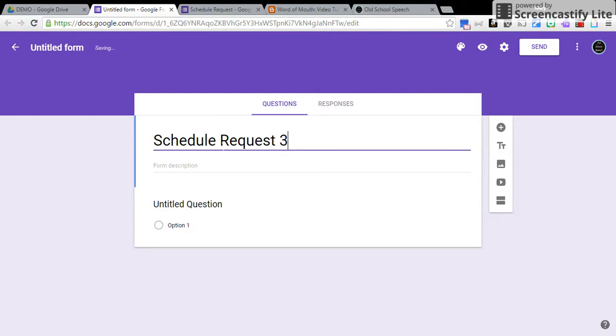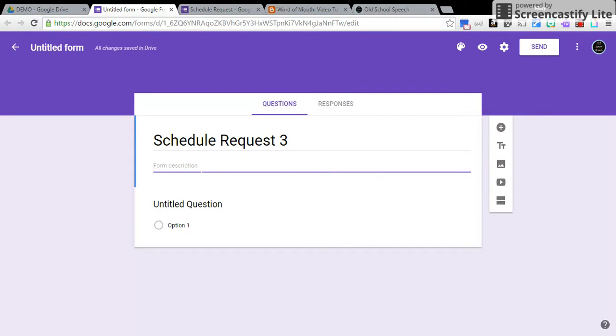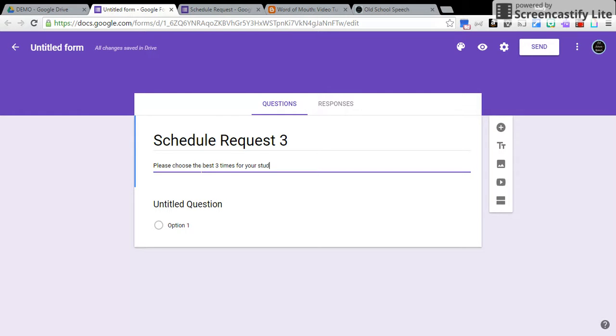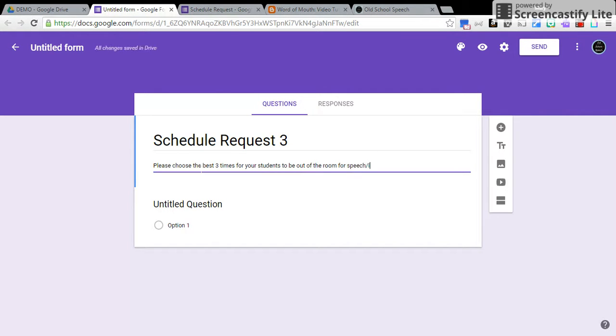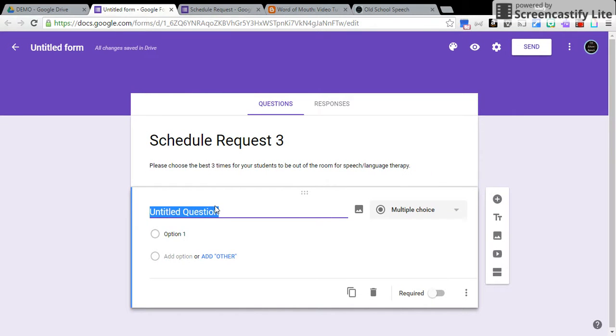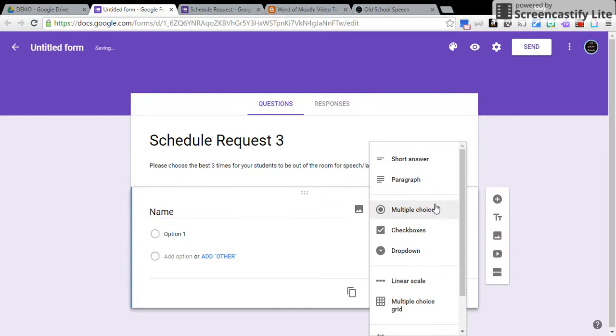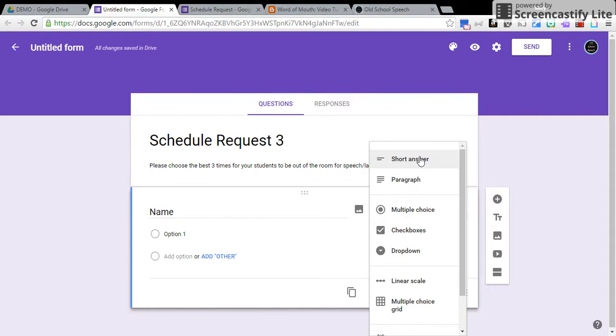I'm going to make this three. I'm going to put a brief description, what I want the teachers to do. Please choose the best three times for your students to be out of the room for speech language therapy. And for the first untitled question, I'm going to make that name, and then you're going to come over here and click Short Answer.